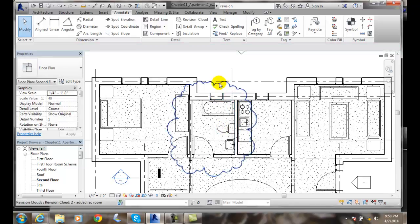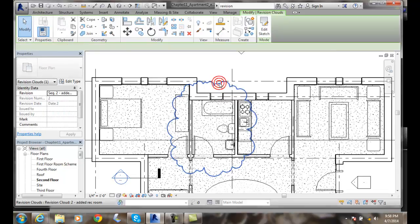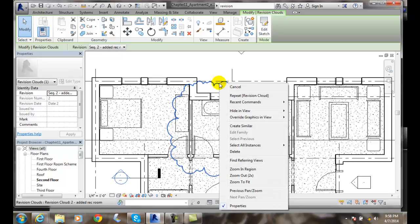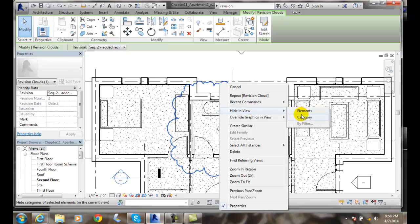Also, when I pick on the Revision Cloud, and I right-click, I can hide in view. I can hide the category, and this is going to hide the Revision Clouds in this view. If I don't want to see the Revision Clouds anymore, I can just hide them if I wish.